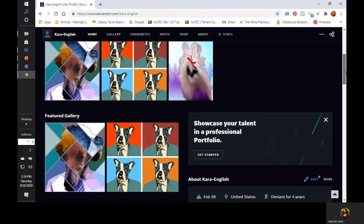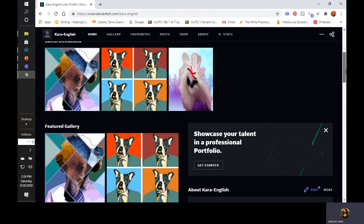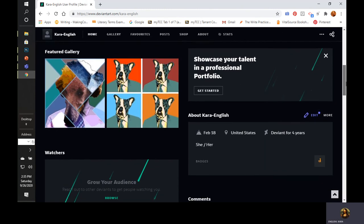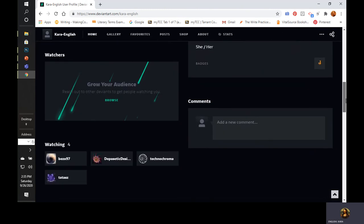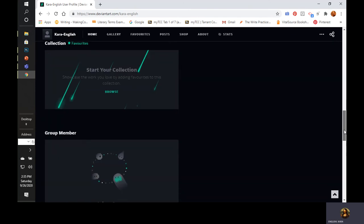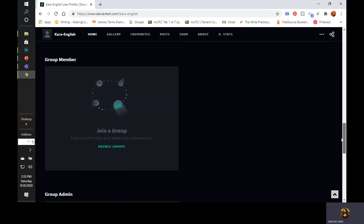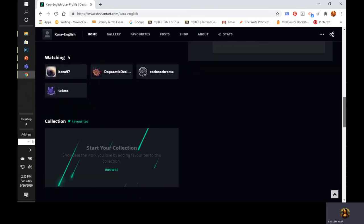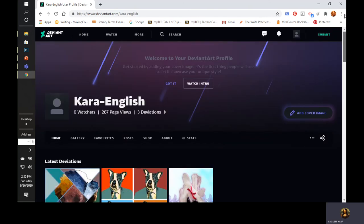You can do a professional portfolio. You can put things about yourself, comments. You can make collections of favorites. All of those things are on DeviantArt.